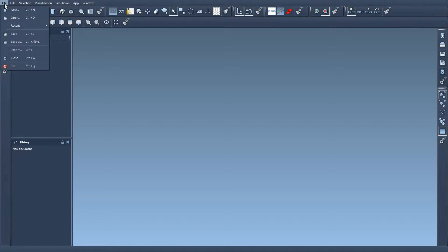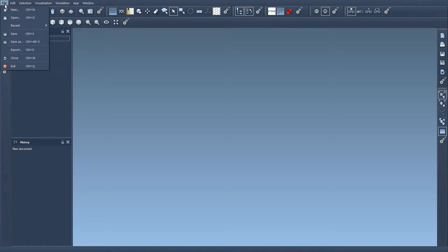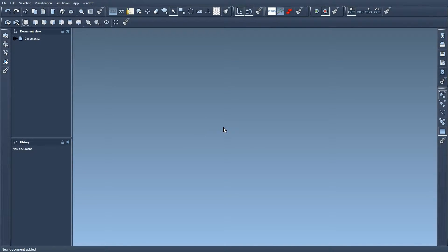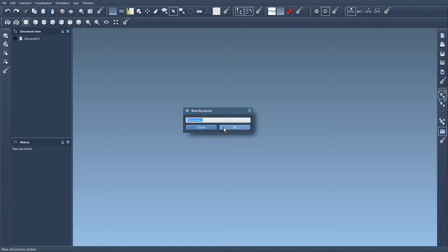So I'm going to create a new document by going to the File menu, New, Document 2, or I can also press Ctrl+N to create a new document, Document 3.